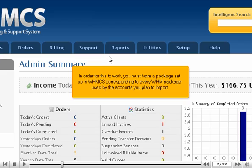In order for this to work, you must have a package set up in WHMCS corresponding to every WHM package used by the accounts you plan to import.